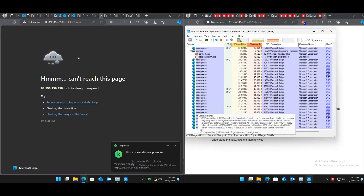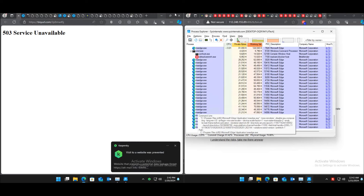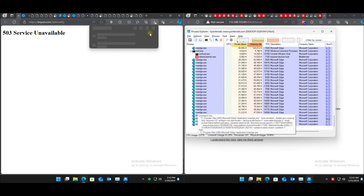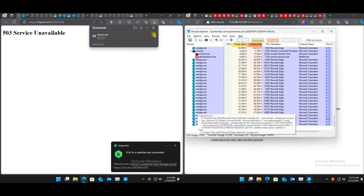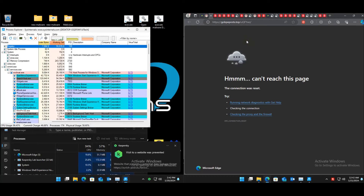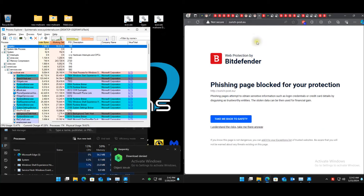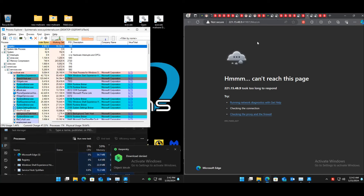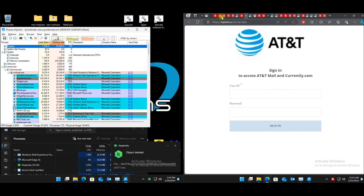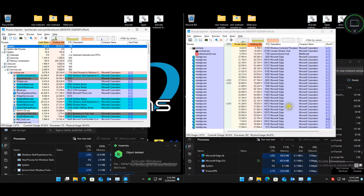The remaining phishing pages seem to have been taken down. There's a file download — choosing to keep it. Bitdefender has three misses but it appears to be the same link, so counting it as one miss — being fair about it.